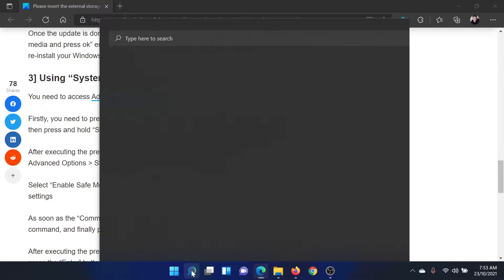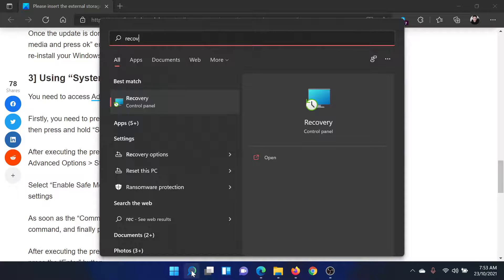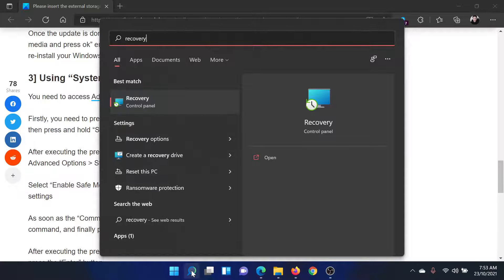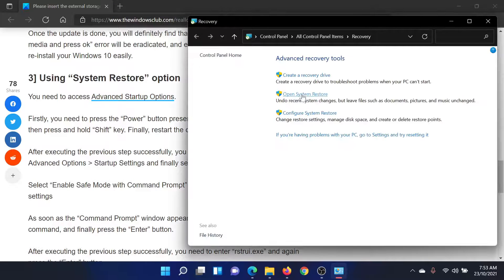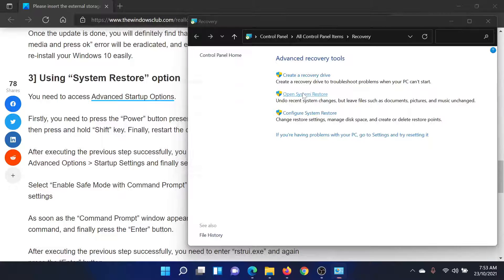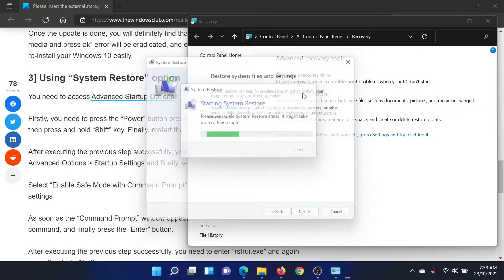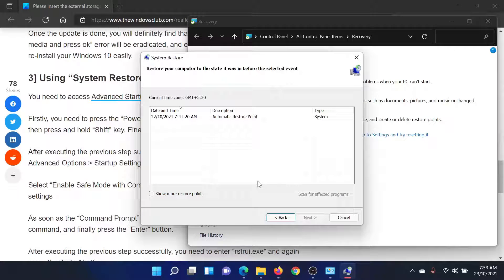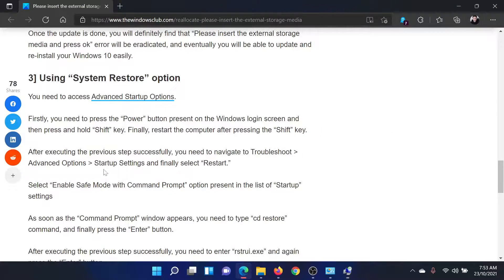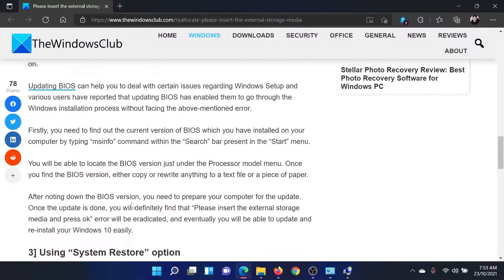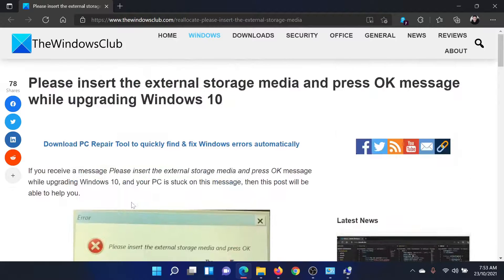Search for 'Recovery' in the Windows search bar and click on the Recovery Control Panel option. Then select 'Open System Restore', which is the second option. Click Next, choose a good restore point, click Next again to invoke the System Restore process, and then proceed with it till completion.